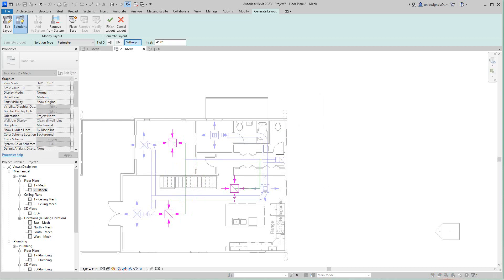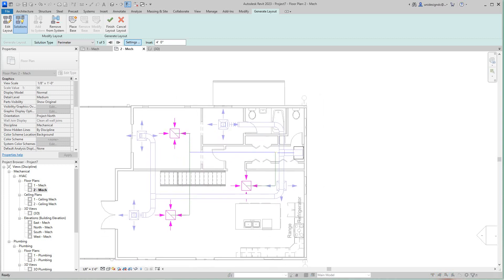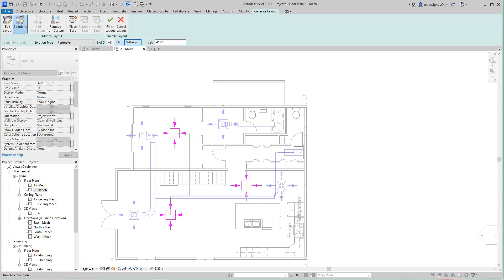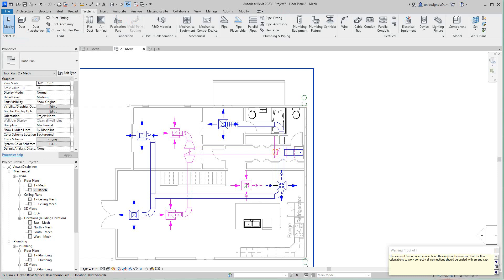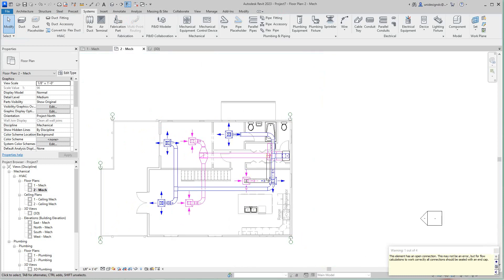Let's look at a couple of layout options — these might work well since we're going up into the roof area and have a lot of room above. I'll go with this first layout option and click Finish. There's our return air system.